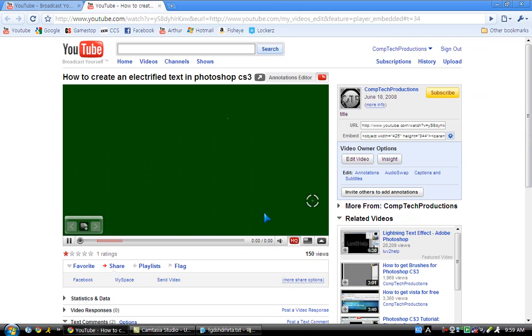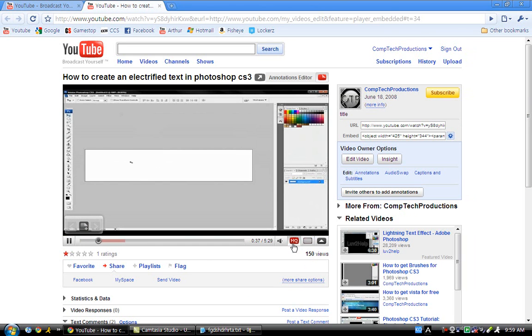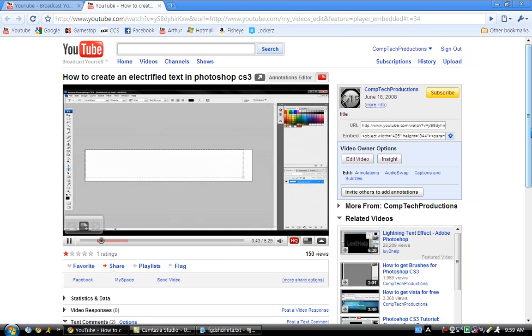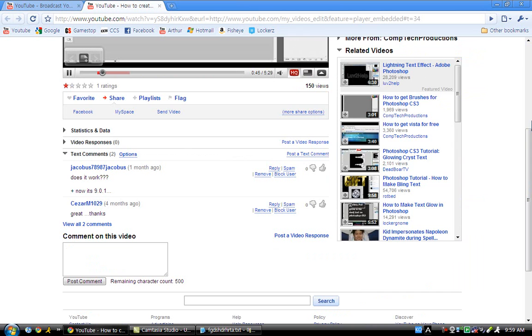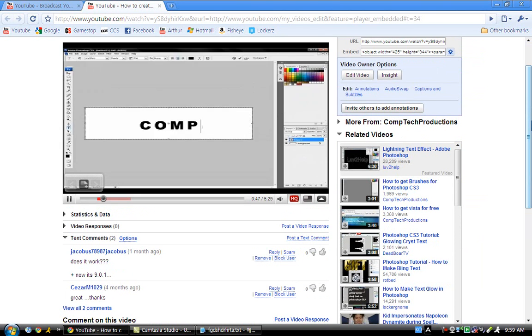Now since you're done with that, you're going to look at your video. When you're here, it's going to be widescreen and it's also going to be high quality, as you can see right here. This works for mostly all of your videos.